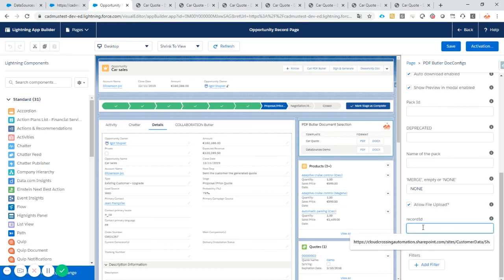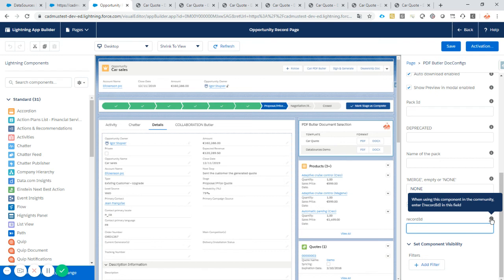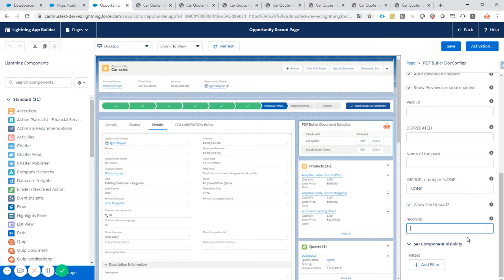And then when you want to use this on a community, then you have to fill in the record ID. Please just follow this explanation. The record ID item has to be filled in this field.